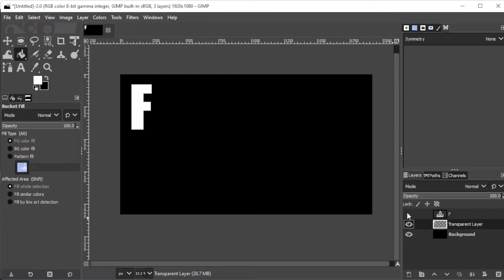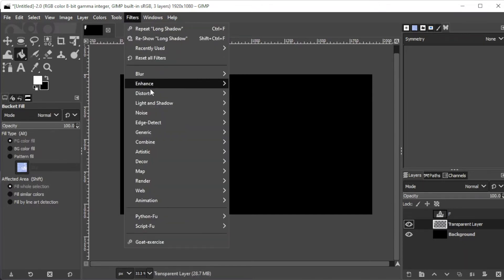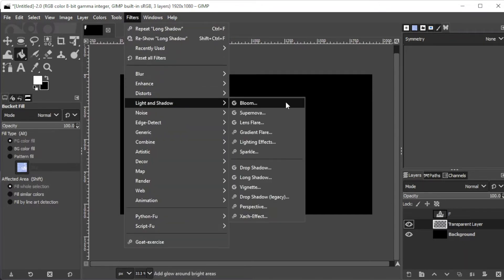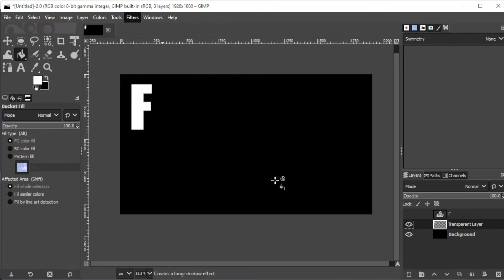With the filled layer selected, go to filters, light and shadows, then long shadows.